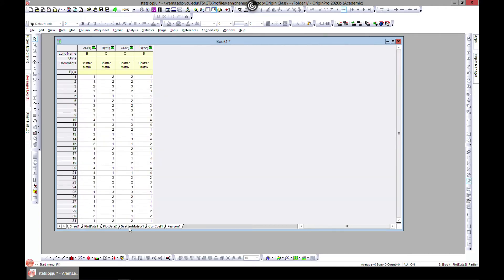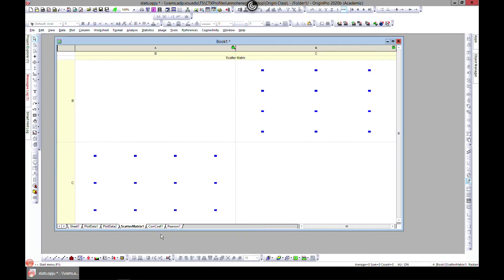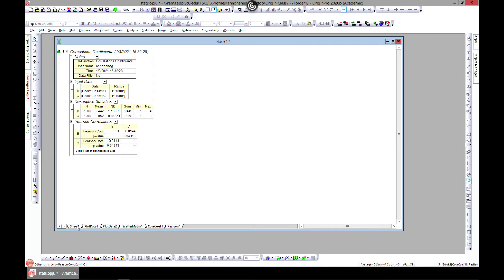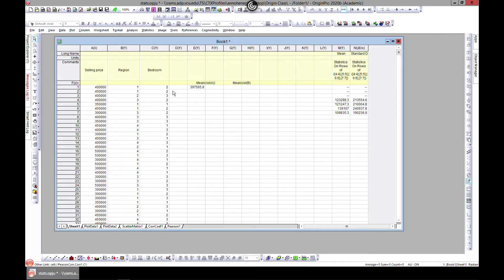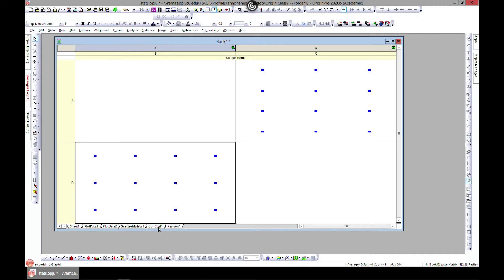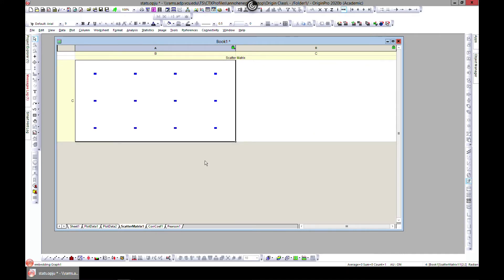So you have a positive one value. But when you come to B and C, it's almost unassociated. So these two are almost unassociated. Yeah, and you can come over to this.